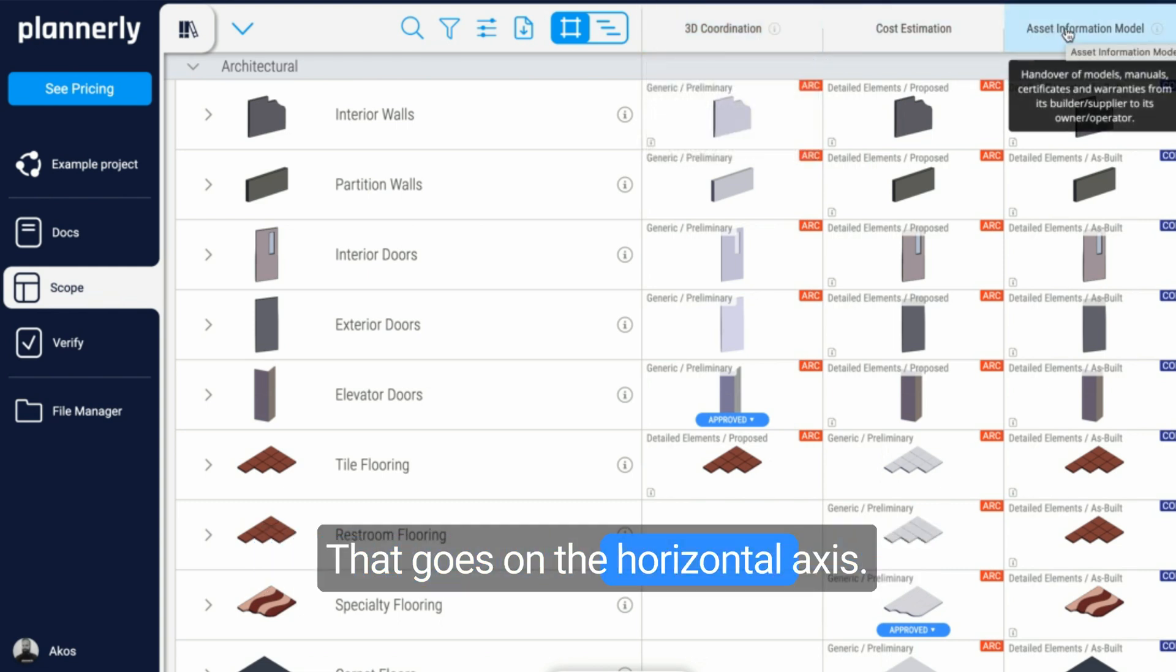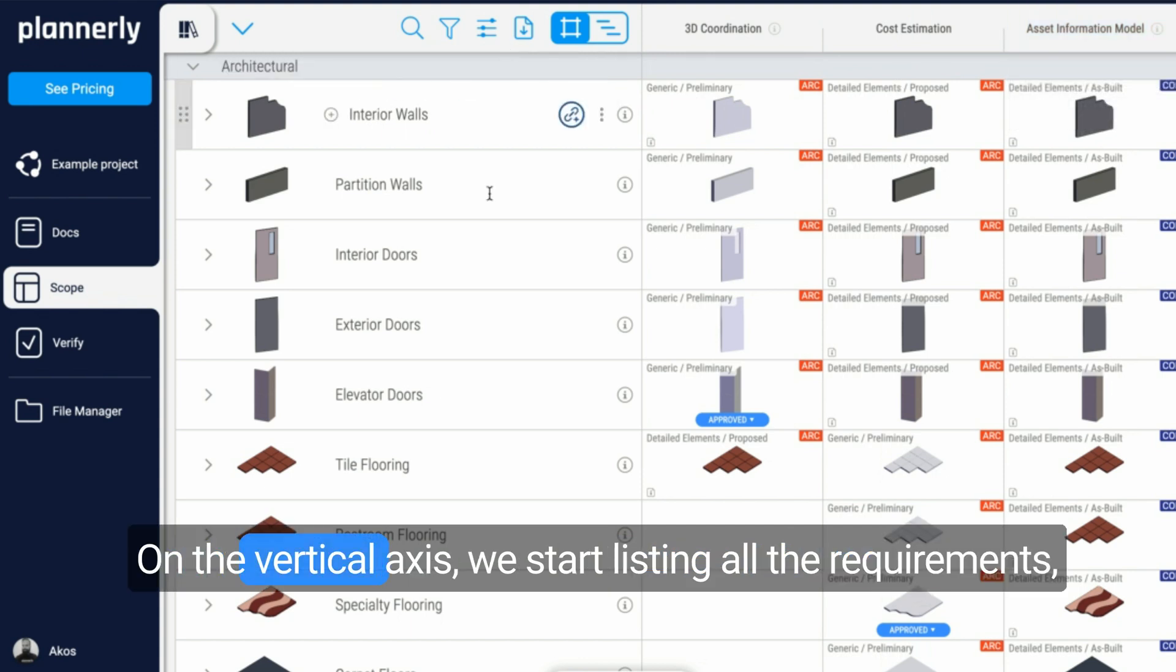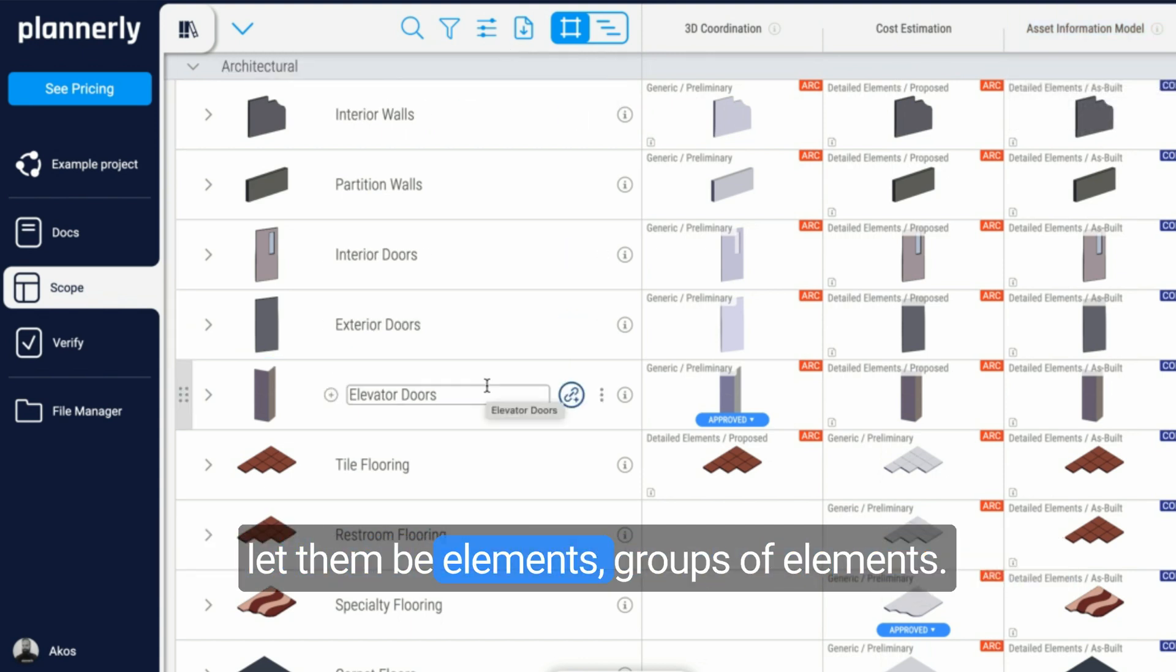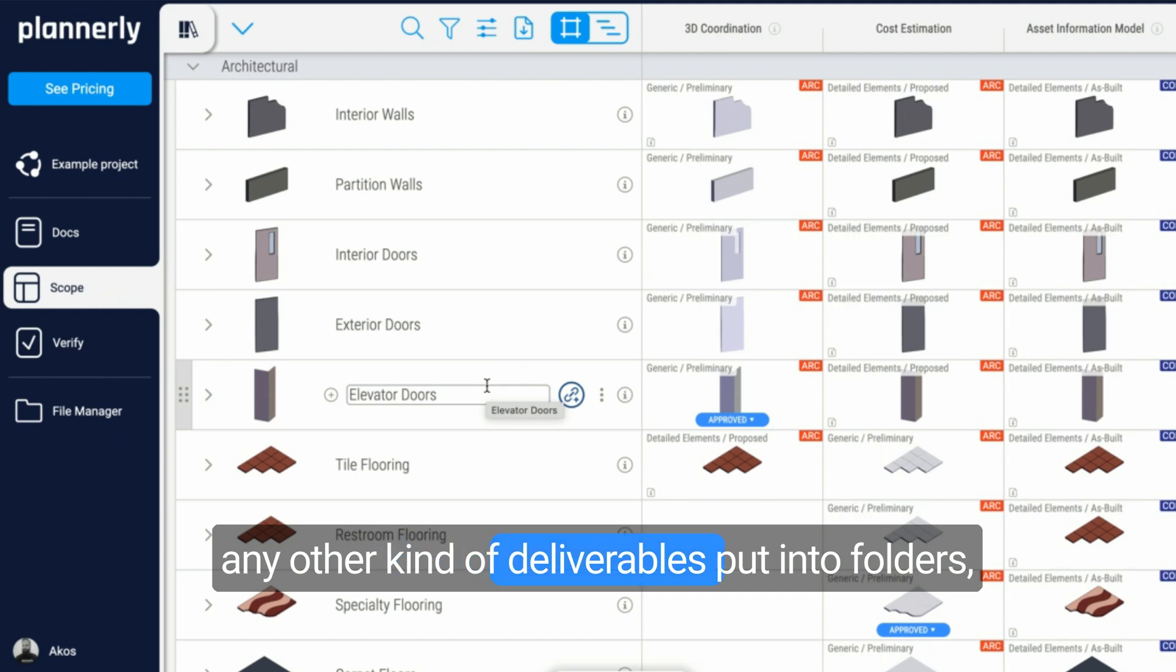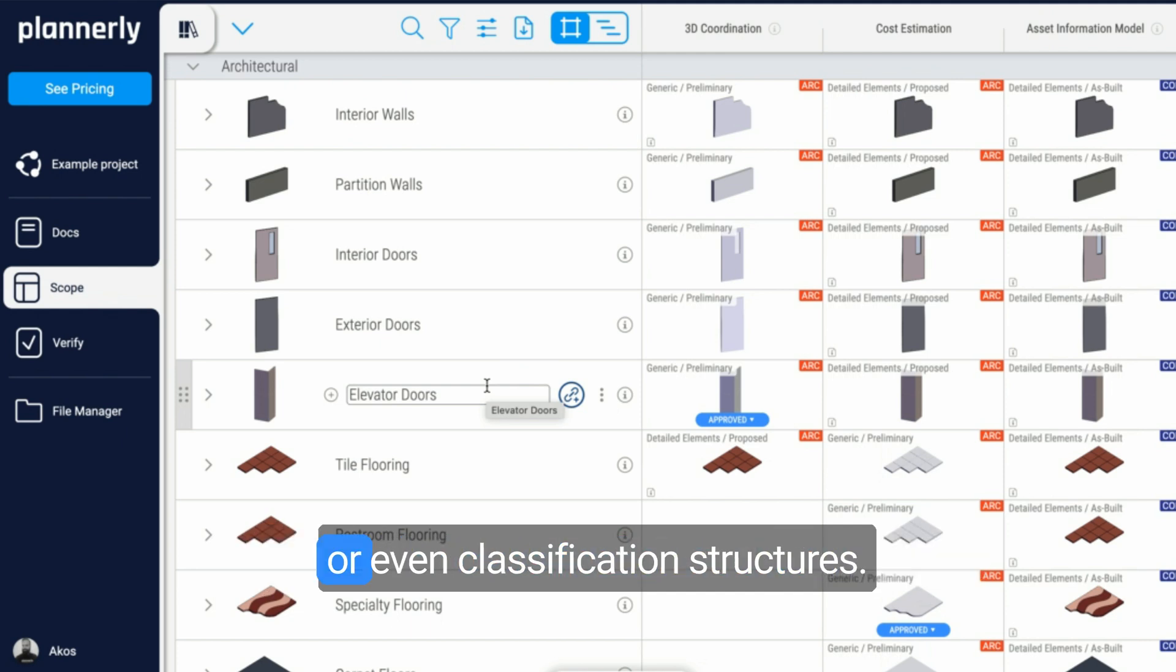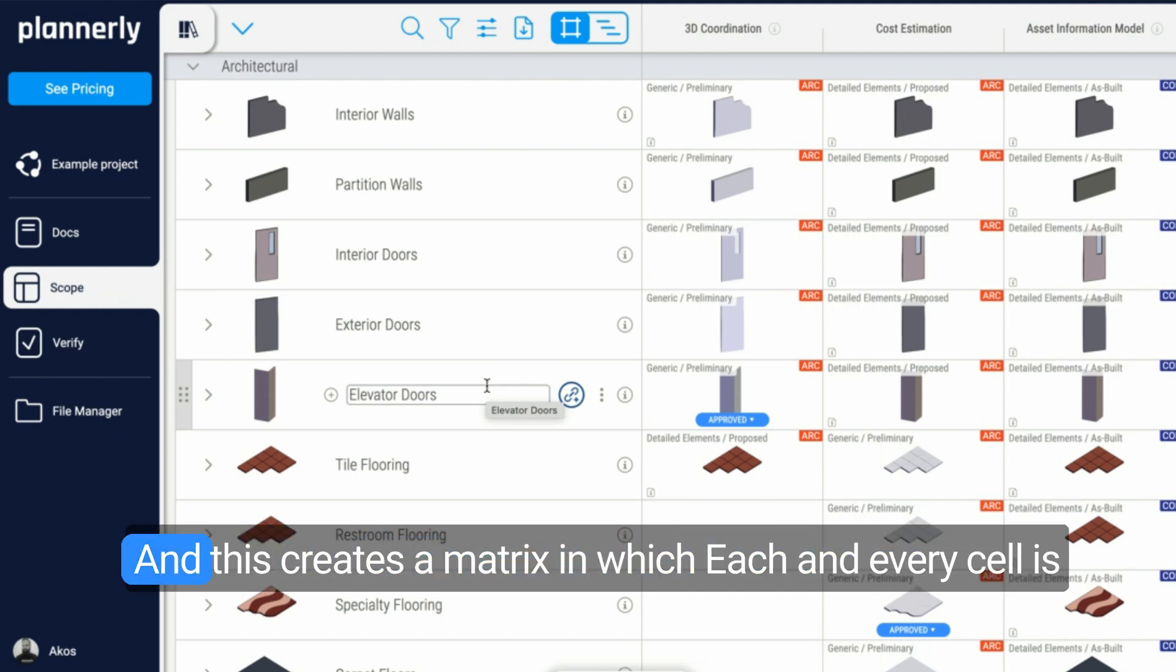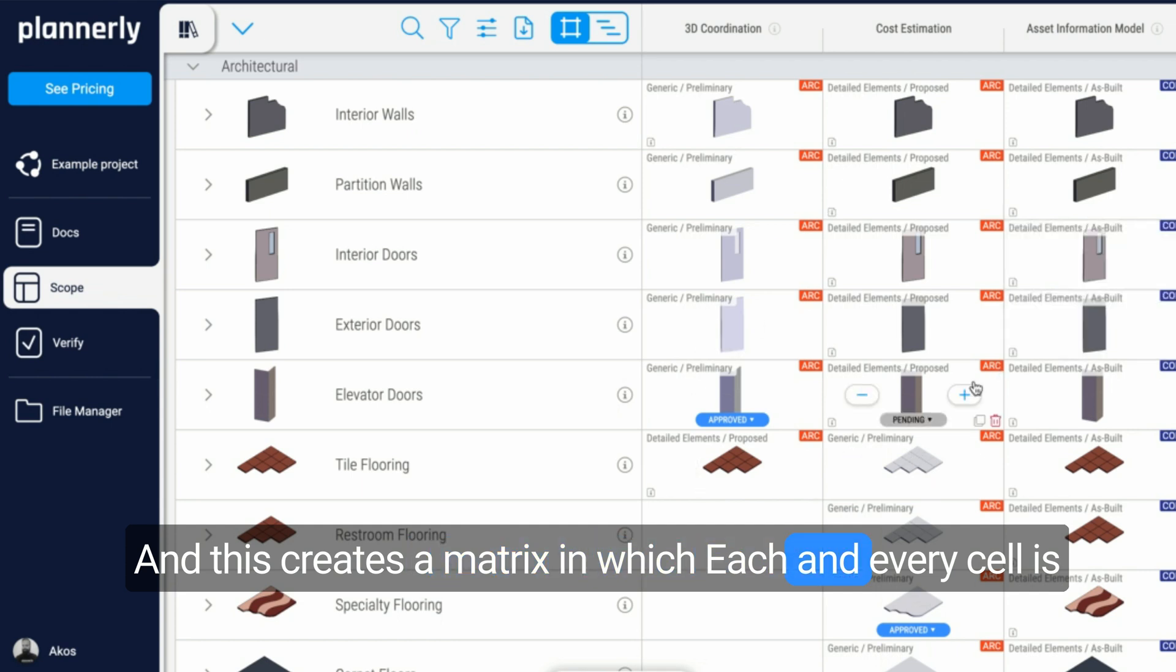That goes on the horizontal axis. On the vertical axis, we start listing all the requirements, whether they be elements, groups of elements, or any other kind of deliverables.